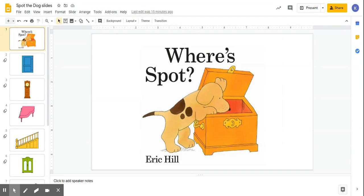Hi everyone, this is a Screencastify tutorial on some ideas that you can use with the Where's Spot Google Slides.